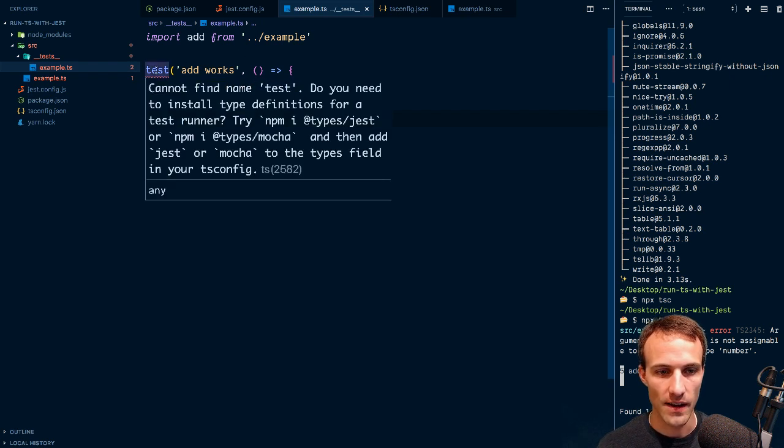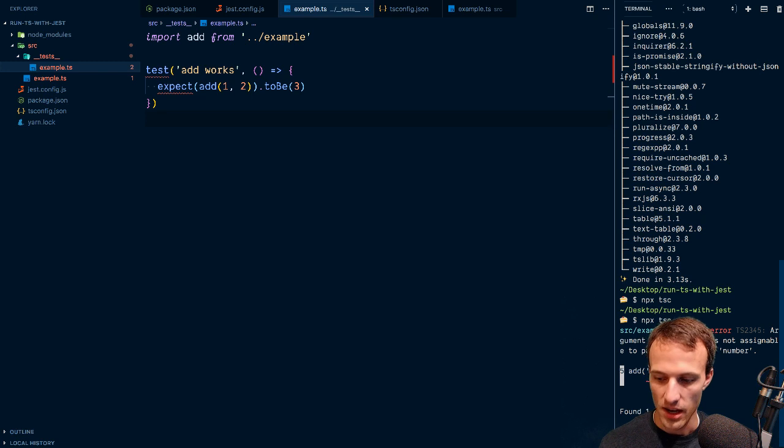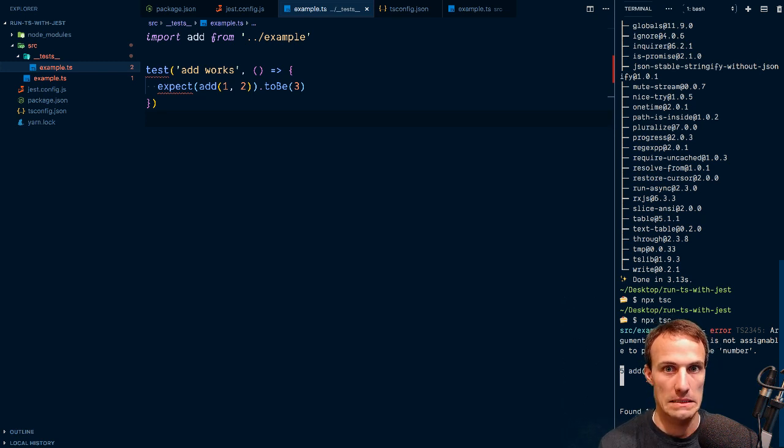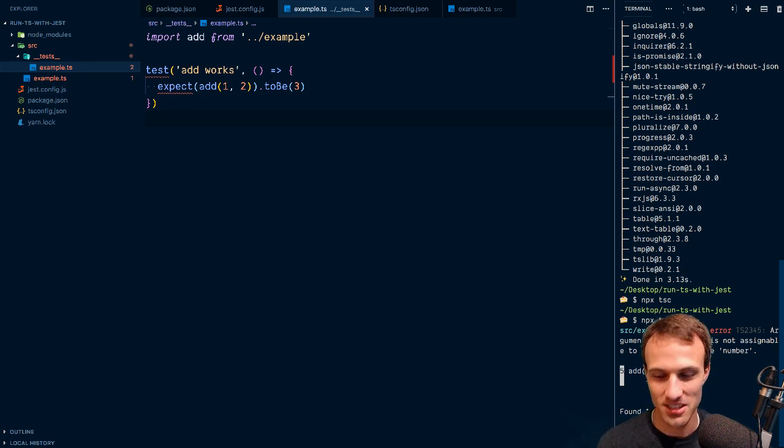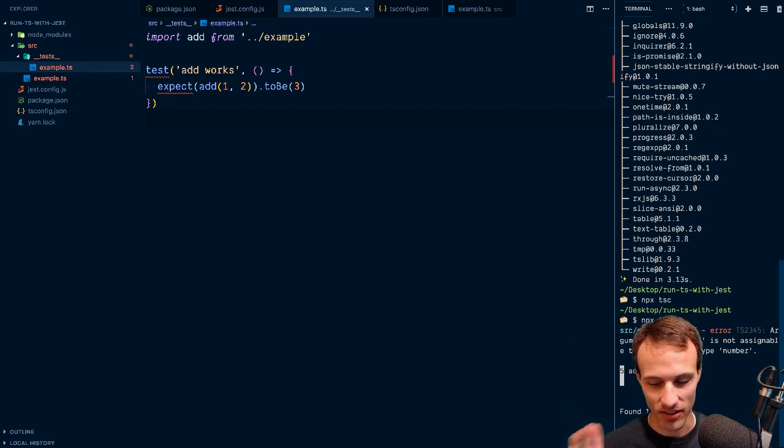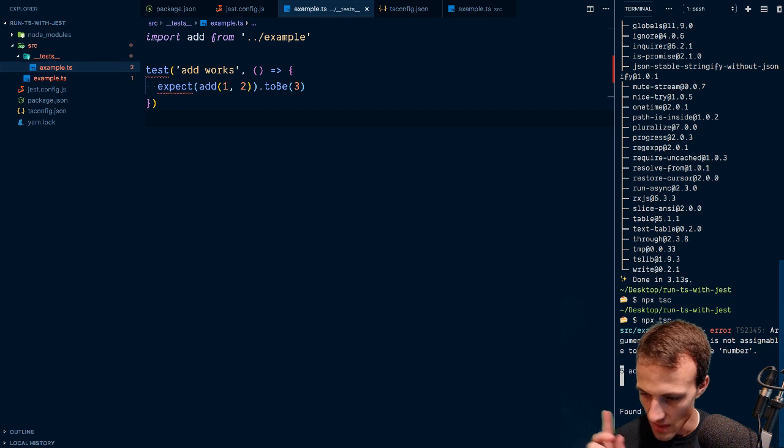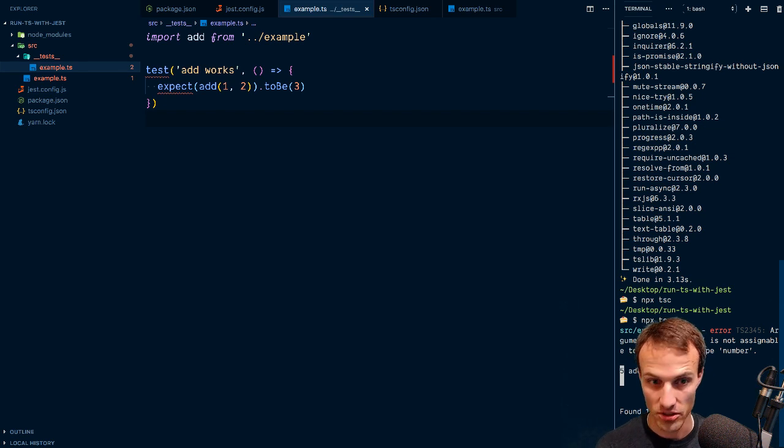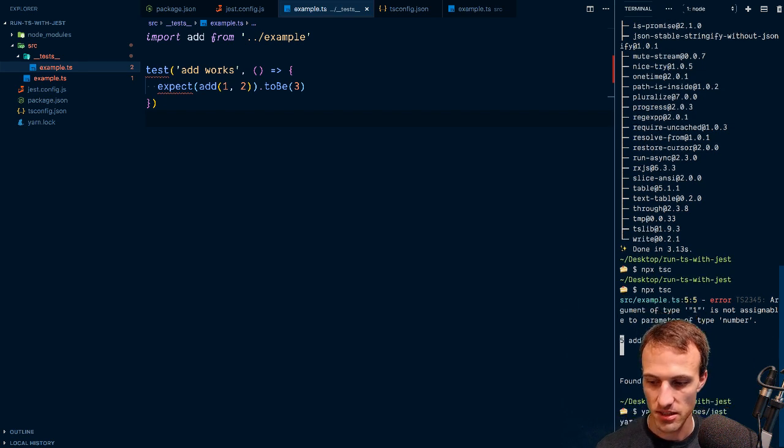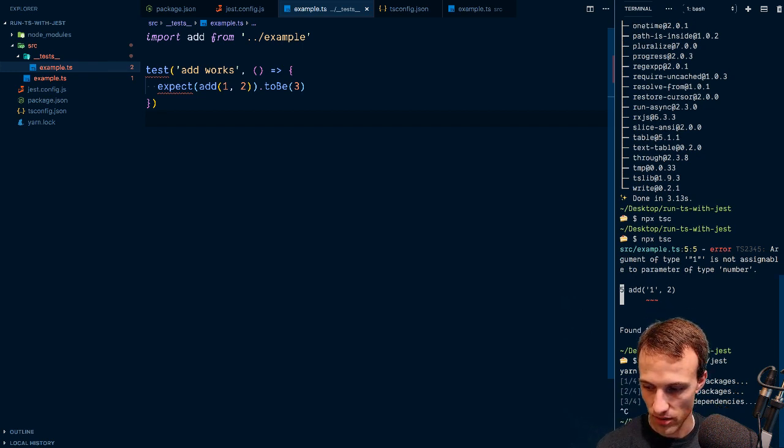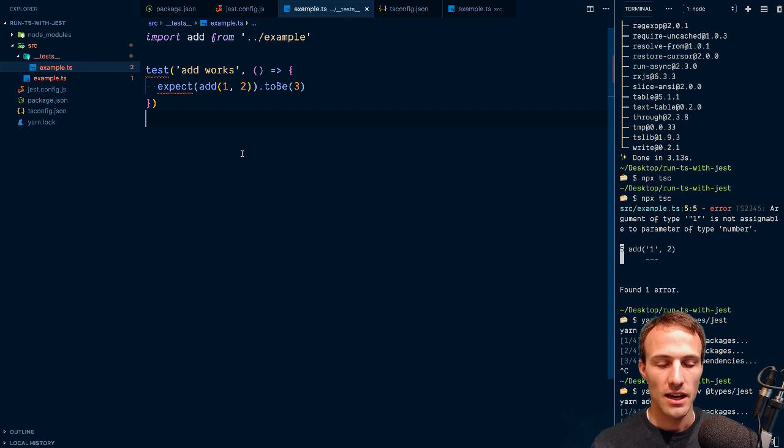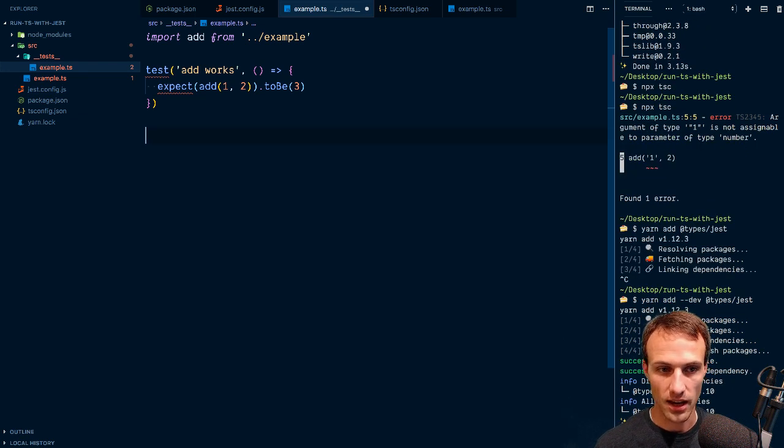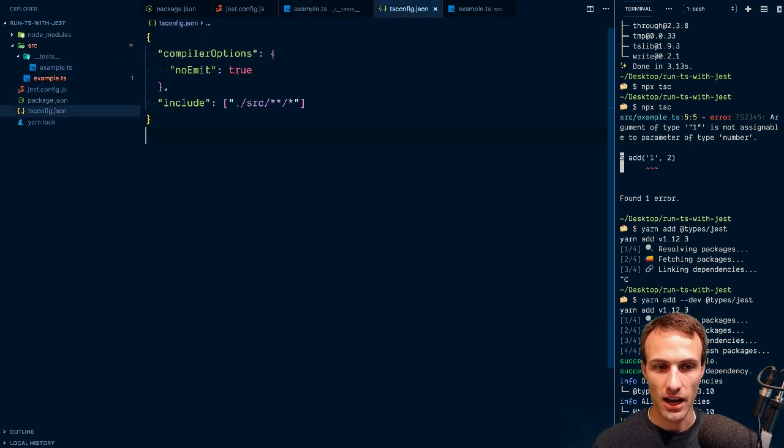I need typescript-jest, so yarn. I'm also switching to yarn, I think. Don't ask me why, I'll blog about it, I promise. We're going to do yarn add types jest, and we want that to be a dev dependency. With that, sweet, we're all set there.